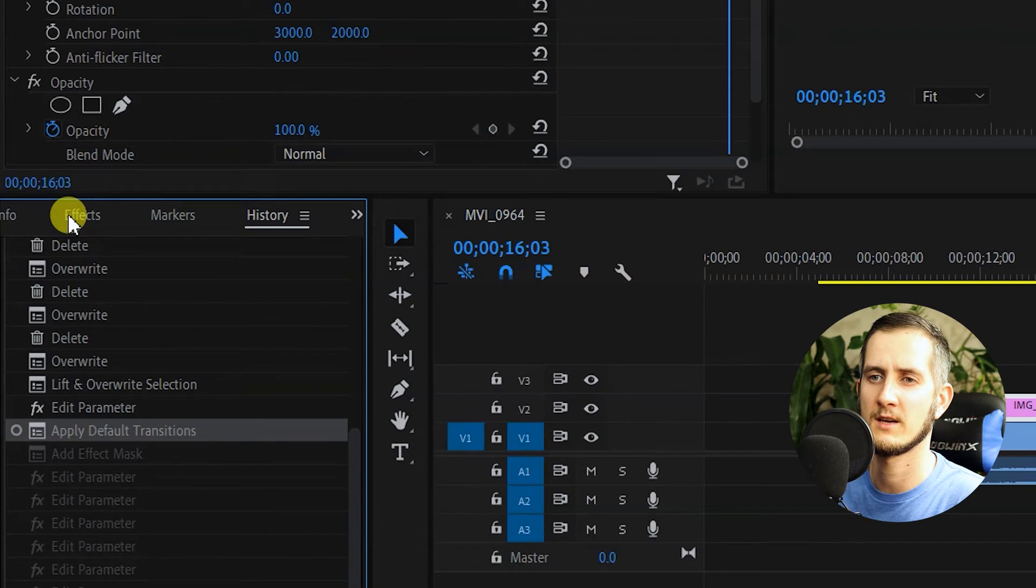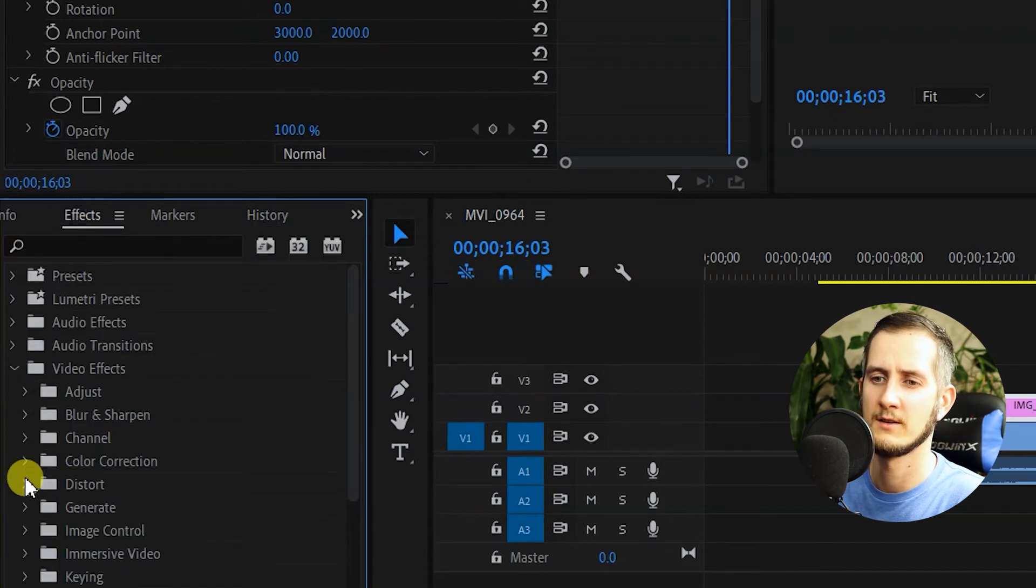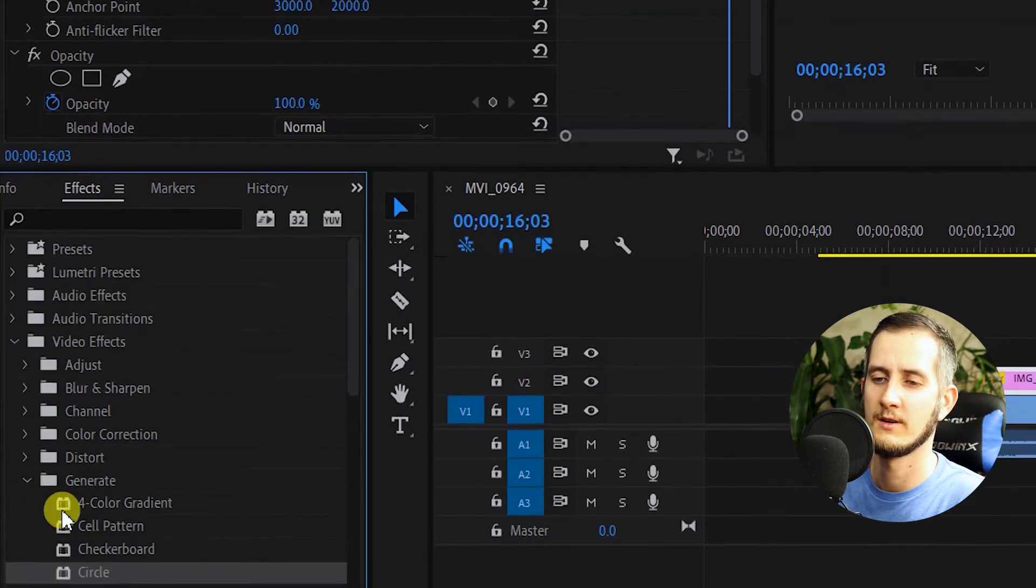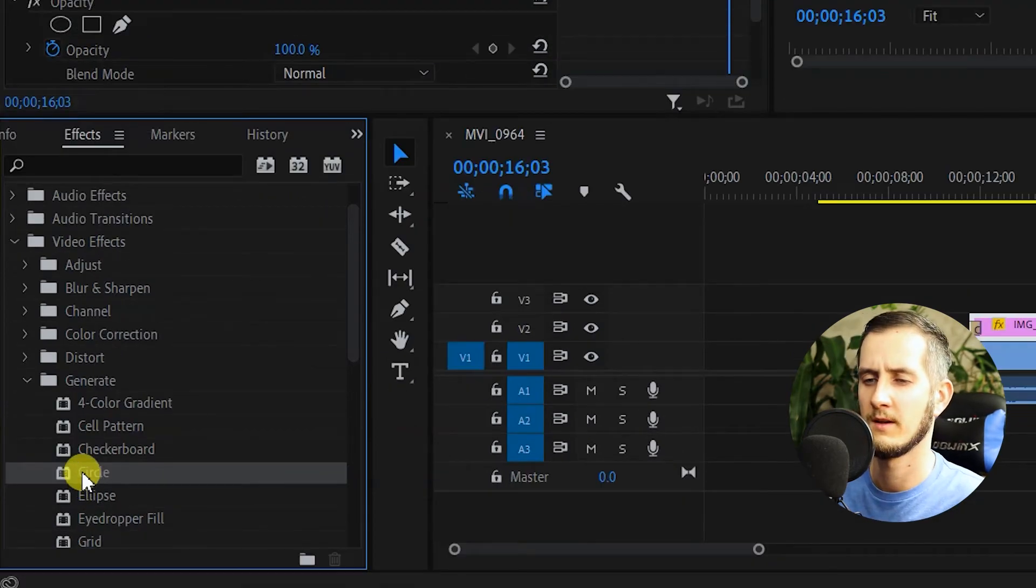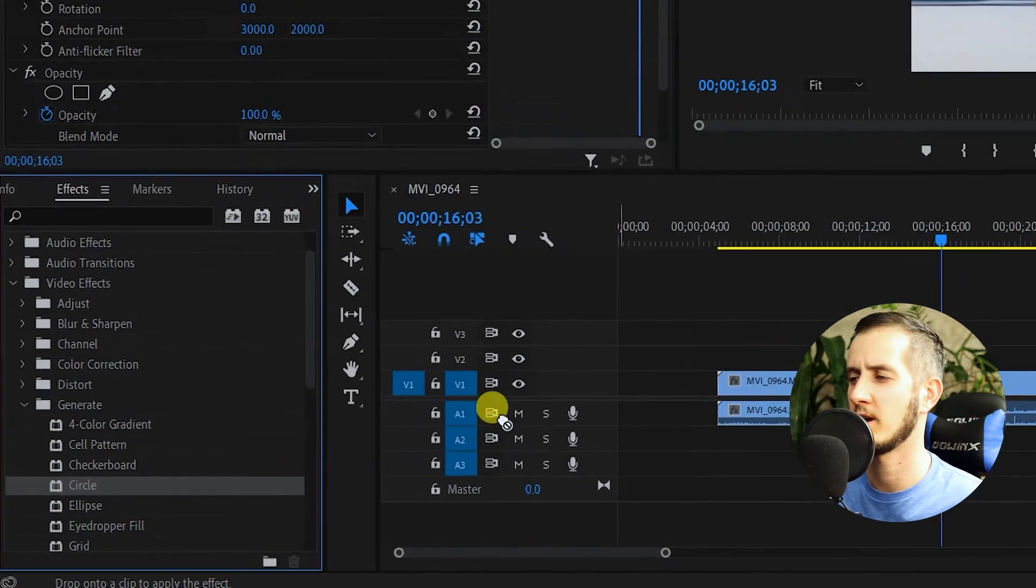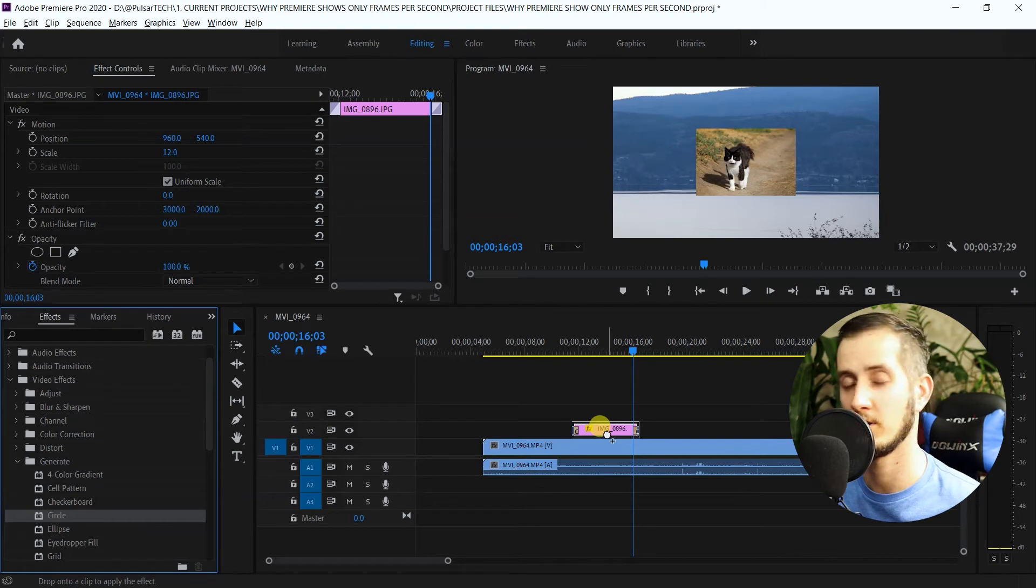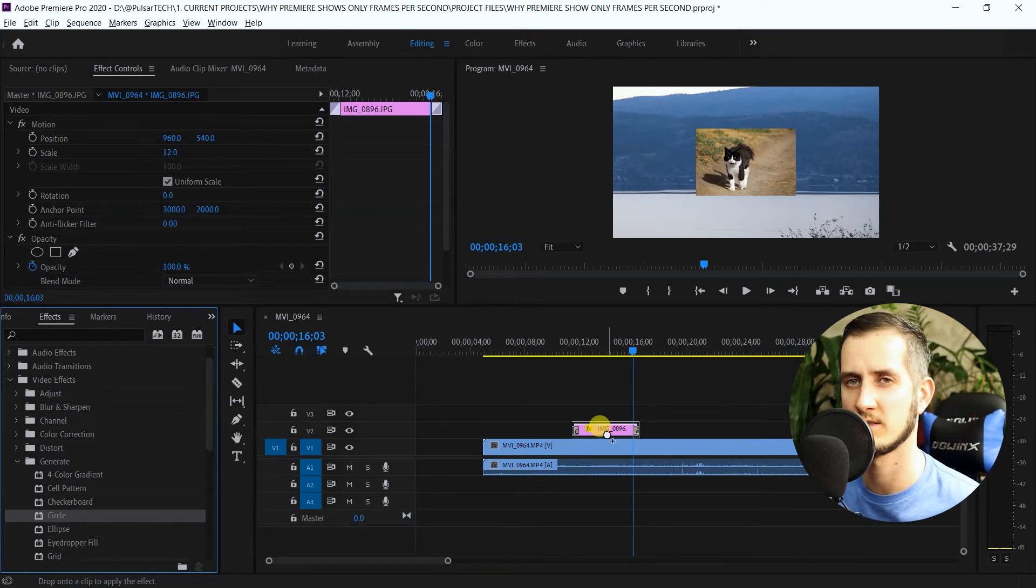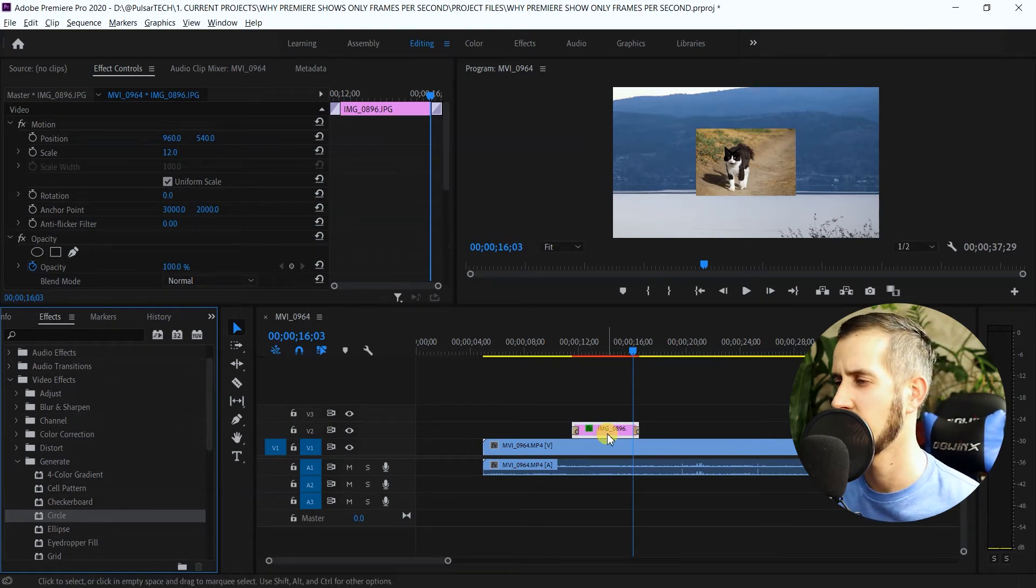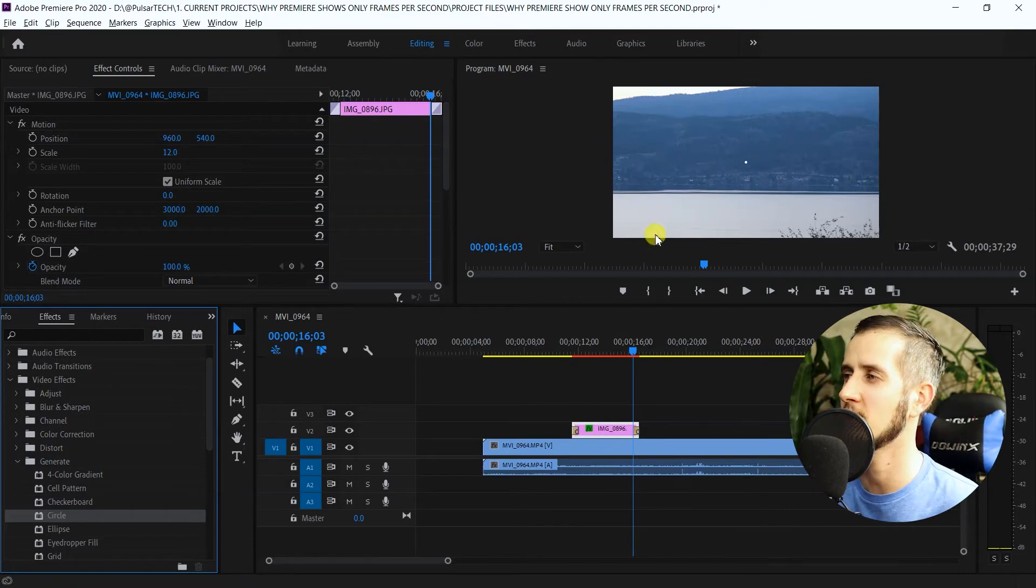The second way you can do this is going to be more professional, and you can make it perfectly round. For this, you have to go to the FX section here, go to video FX, then go to generate, and go to the circle. Then you just got to drag this effect onto your file. It could be a video file, it could be just a still picture, doesn't matter.